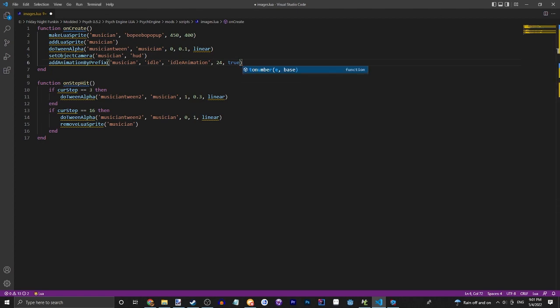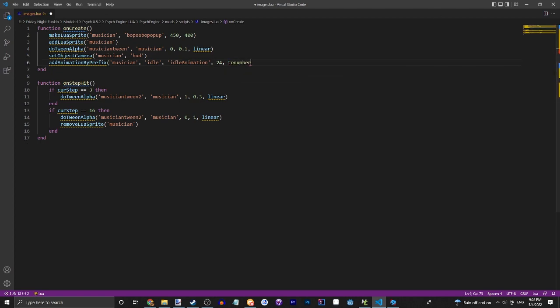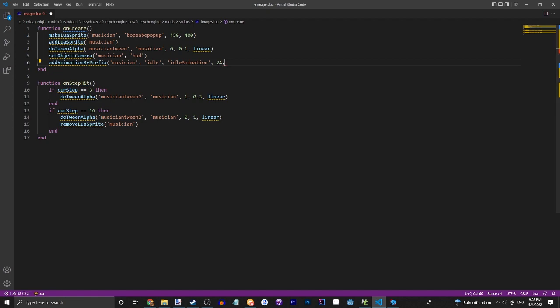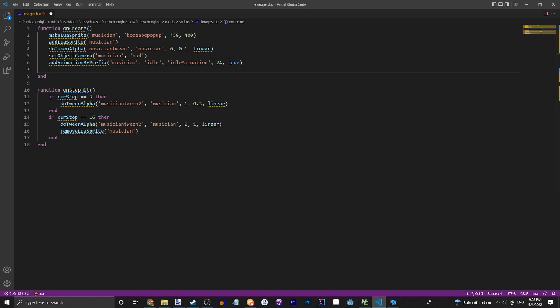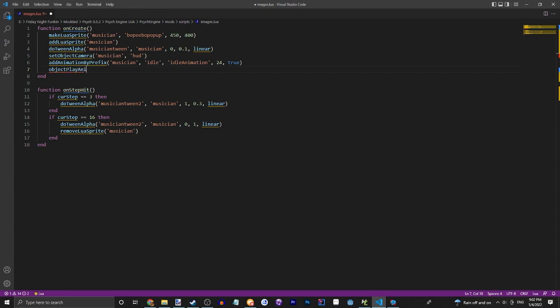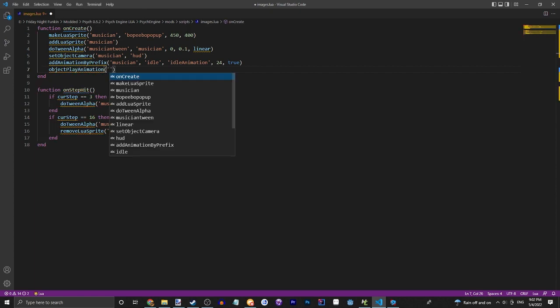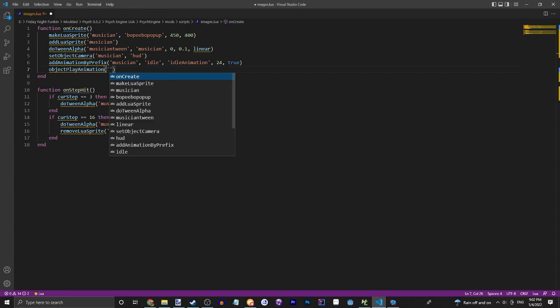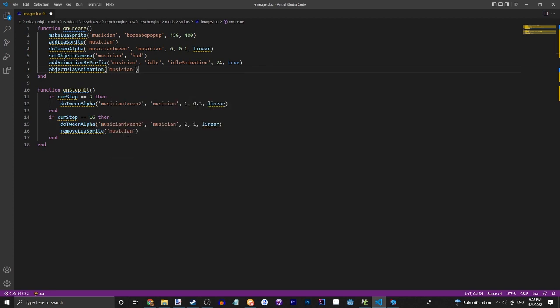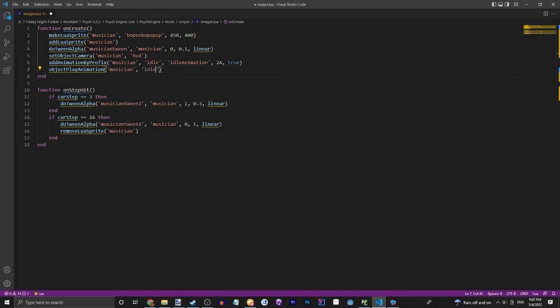And then you can do - whoops I did not mean to do that - and then you can do objectPlayAnimation. The object being the musician, the animation being idle, and if it's forced. I'm not exactly sure what forced means, but we don't want to do any of that.